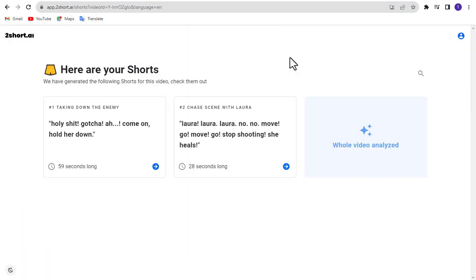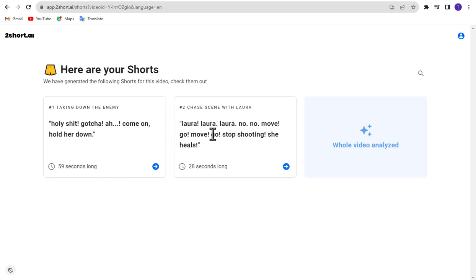This video was three minutes long, so two shorts videos were made. The longer the video you use, the more shorts will be created. Click on your preferred one from here.